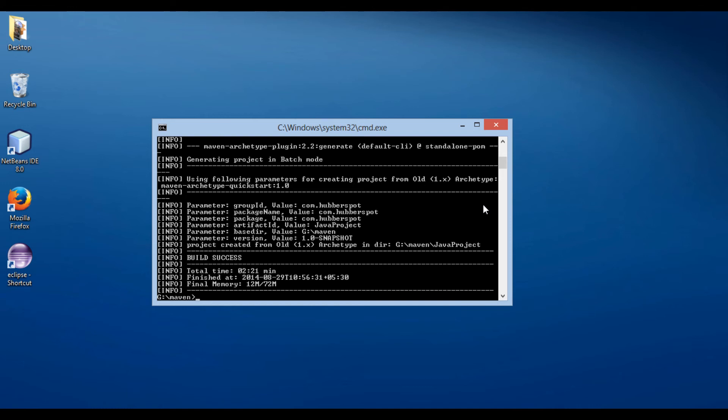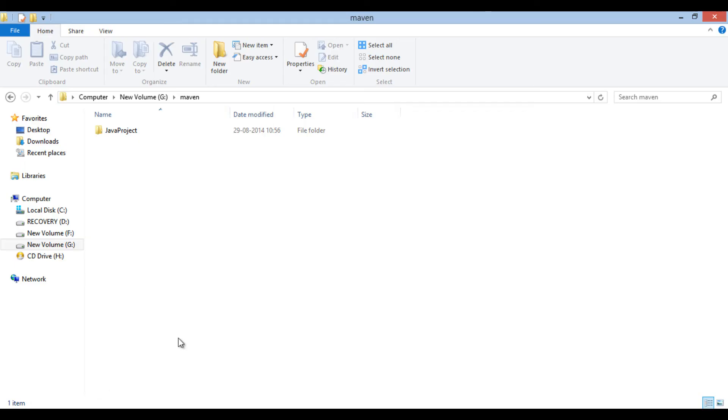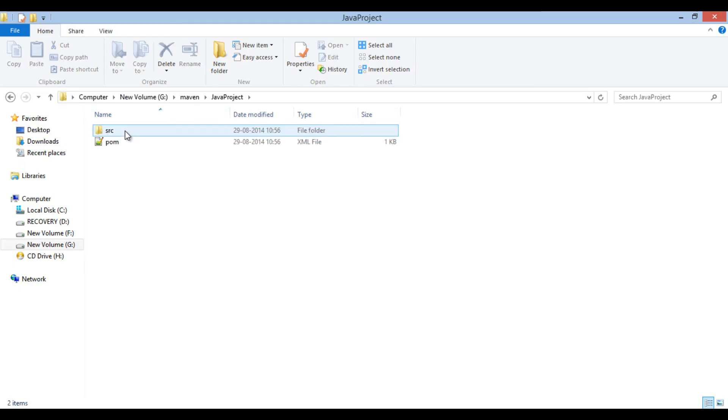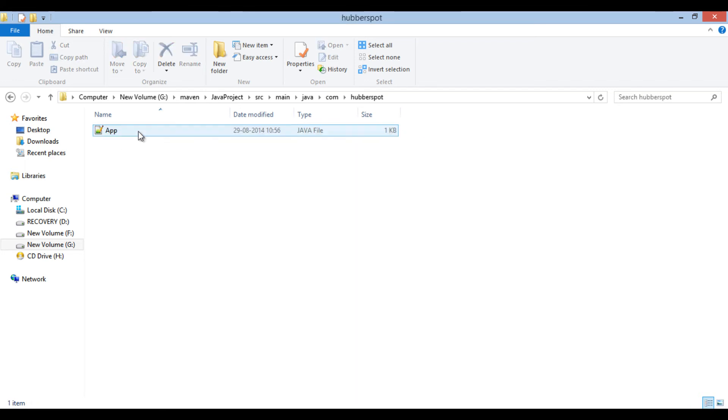Let's move to folder created above. You will see it has created a java project. If you browse you will find pom.xml file. It also has created a main and test folders. It has created a package, same as group ID.